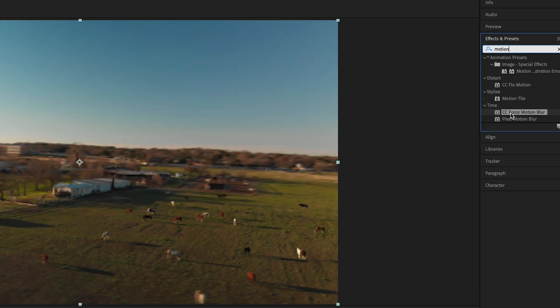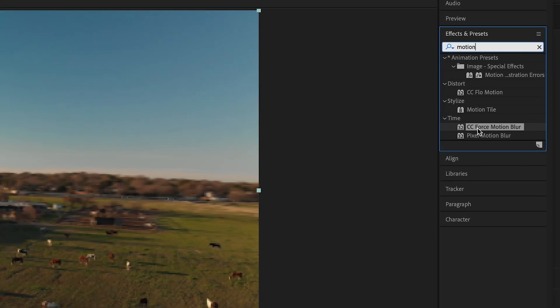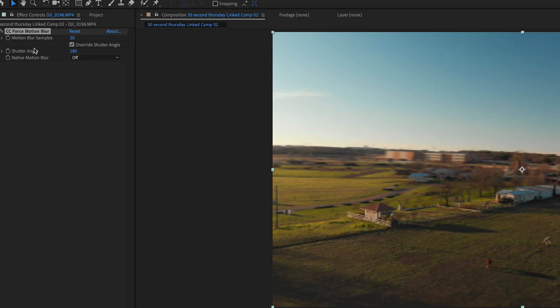Go up to Effects and Presets, type in 'motion,' and look for CC Force Motion Blur. Drag and drop that on your clip. Keep everything the same and change the Motion Blur Samples to 20.